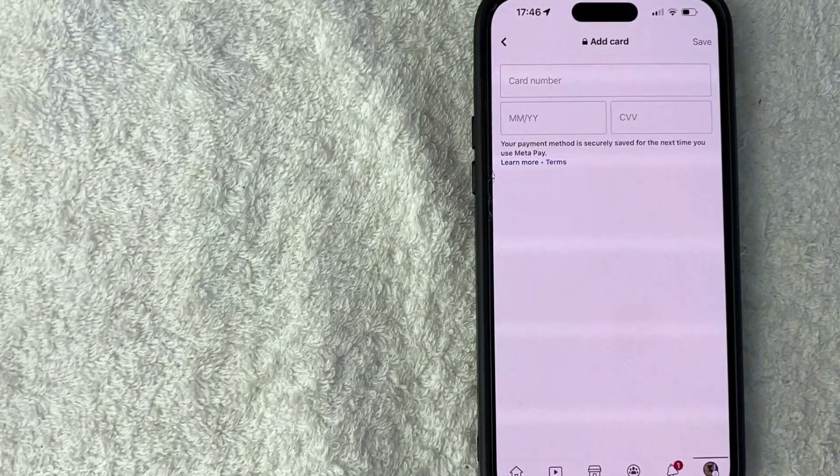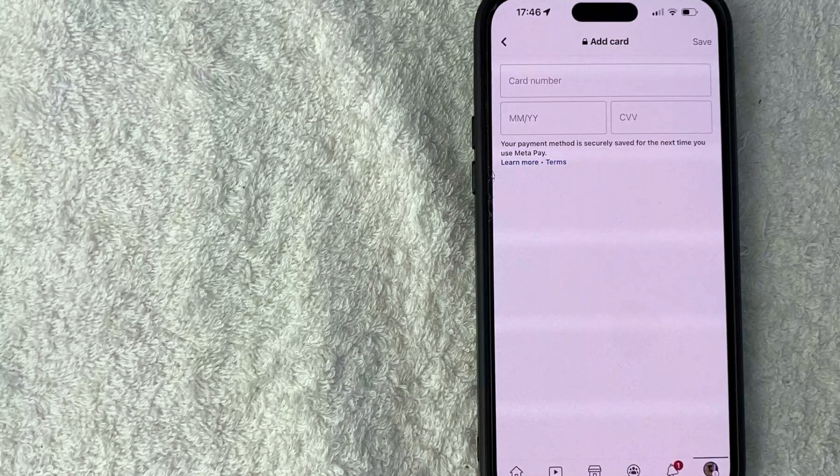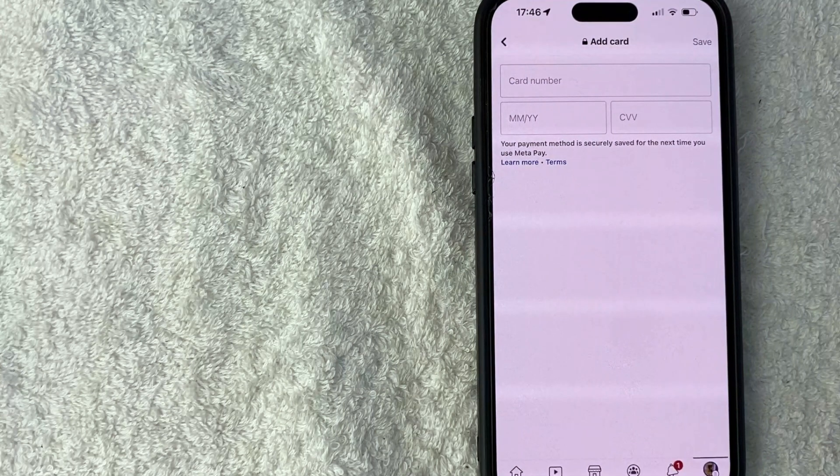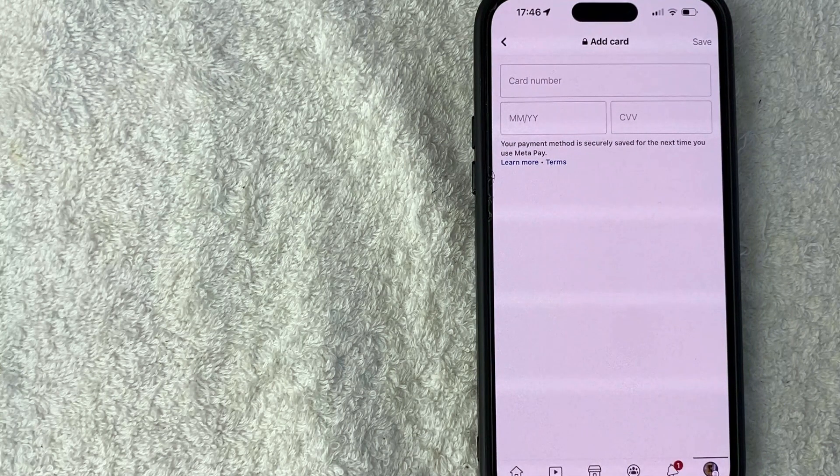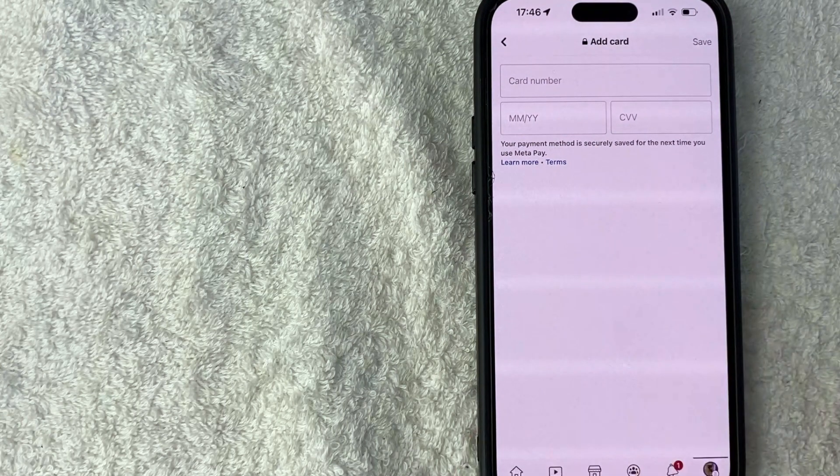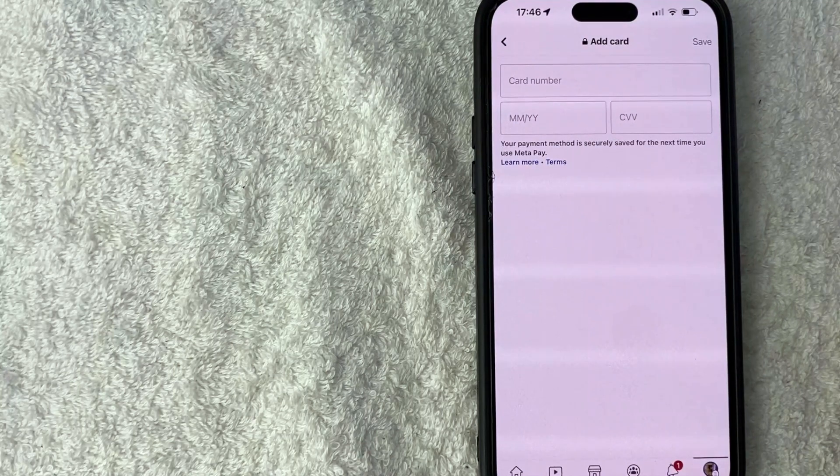So here you do need to enter in your 16 digit credit card number, expiration date, and three digit security code. So I'm going to go ahead and do that off screen now.